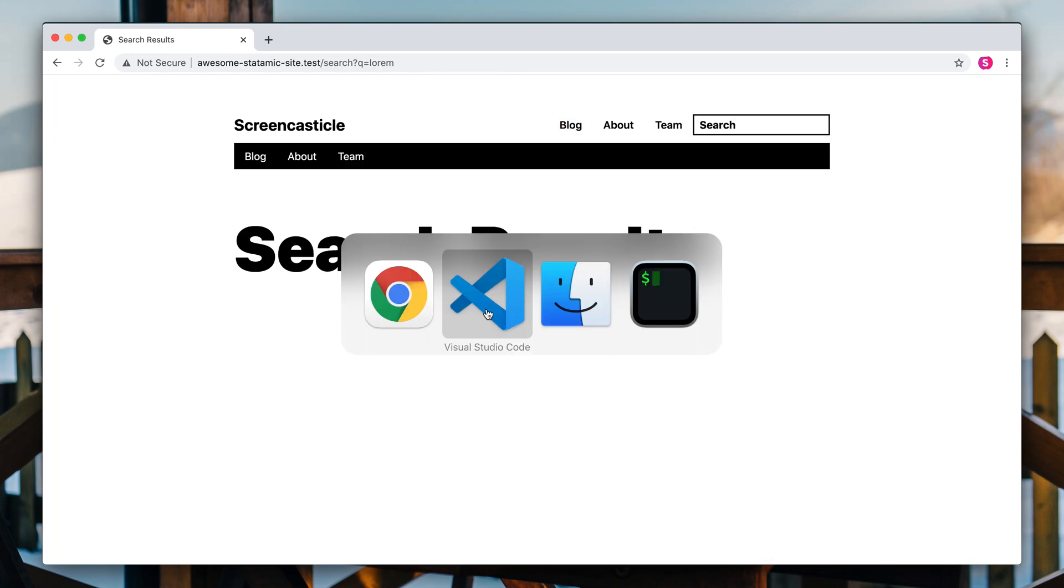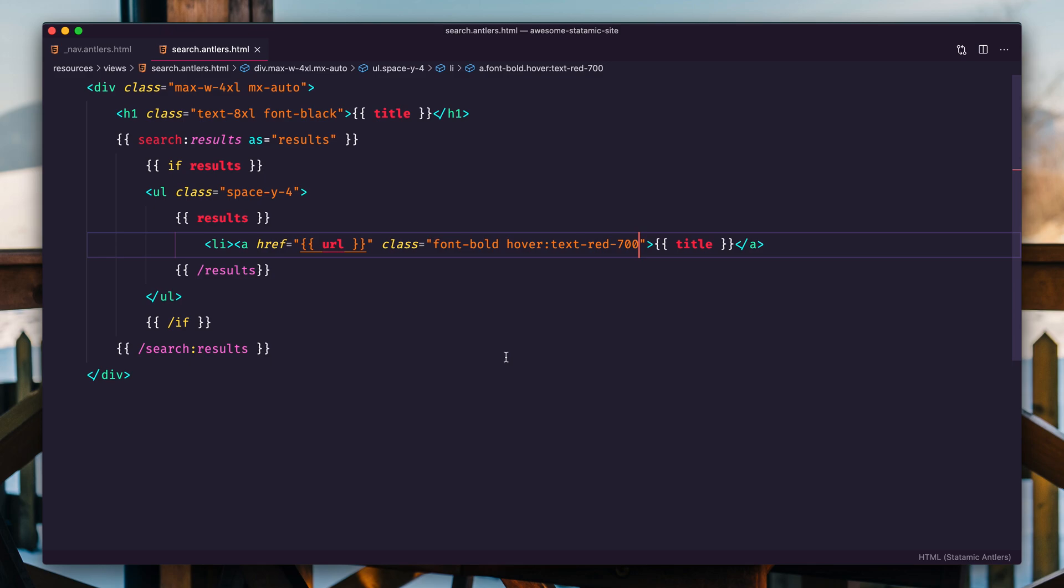Now that's because of the search index, you need to customize what fields you want to be searchable. So let's do that.